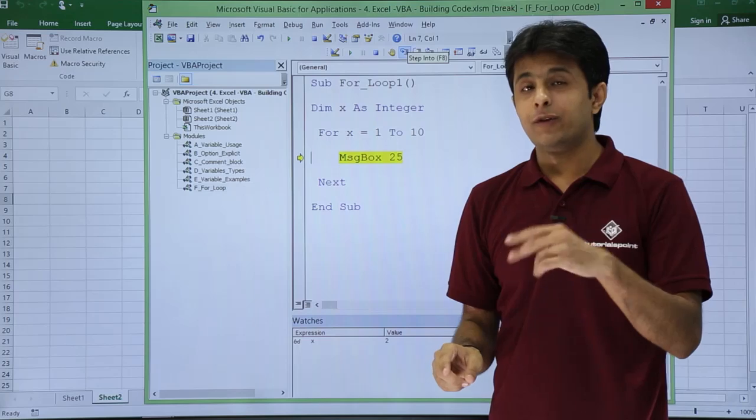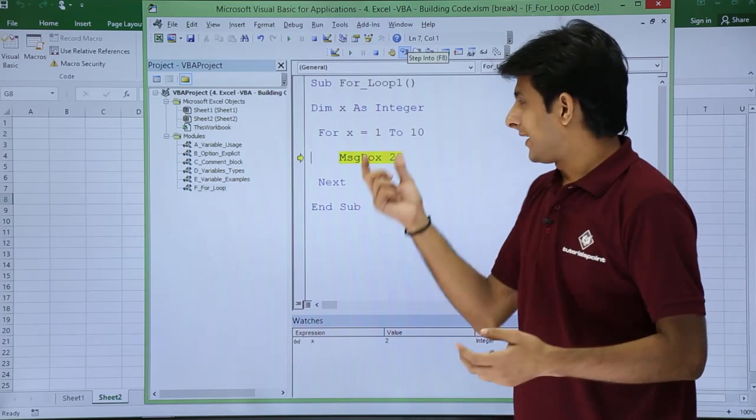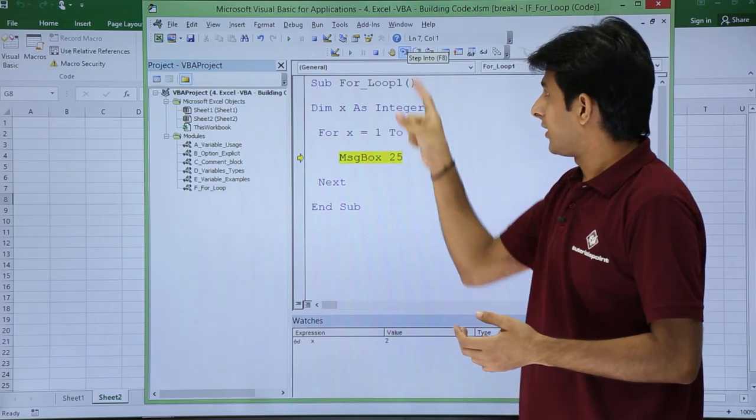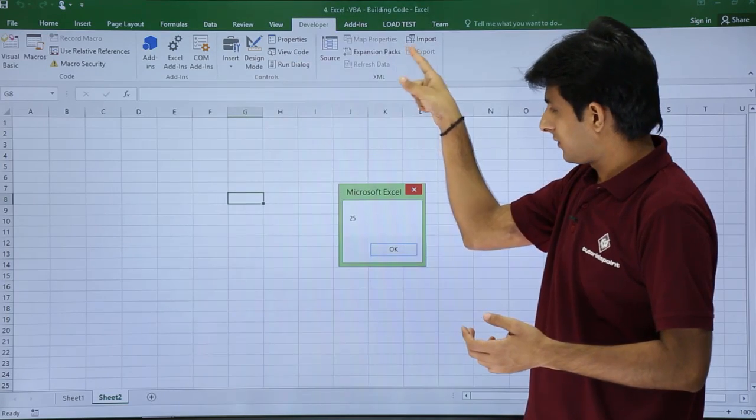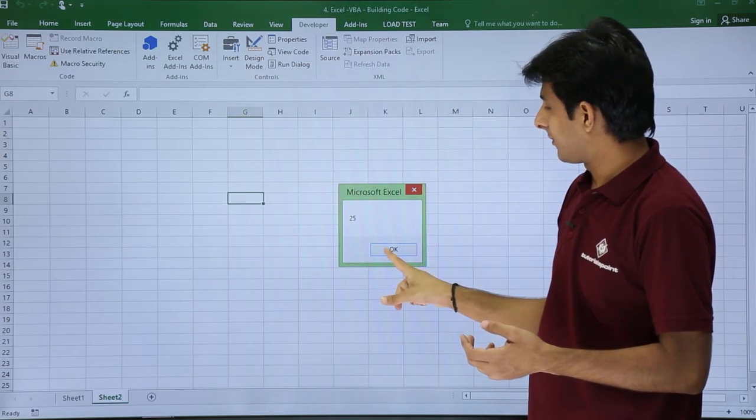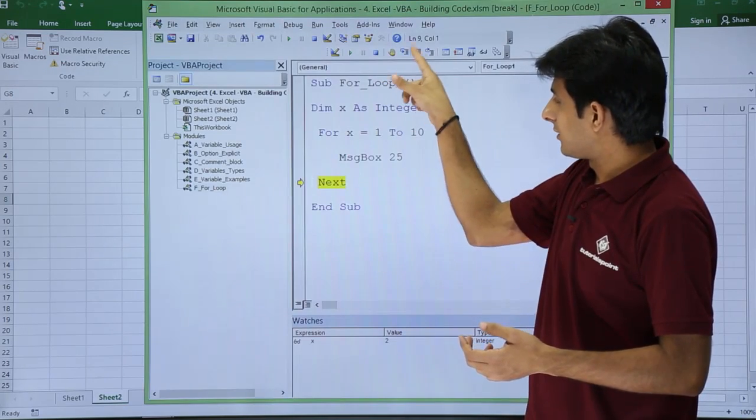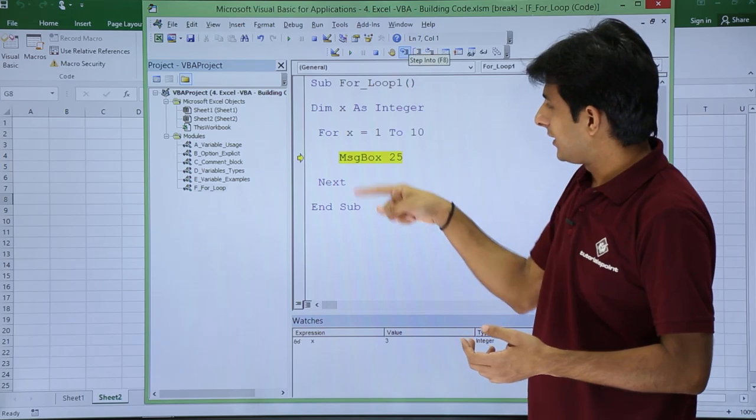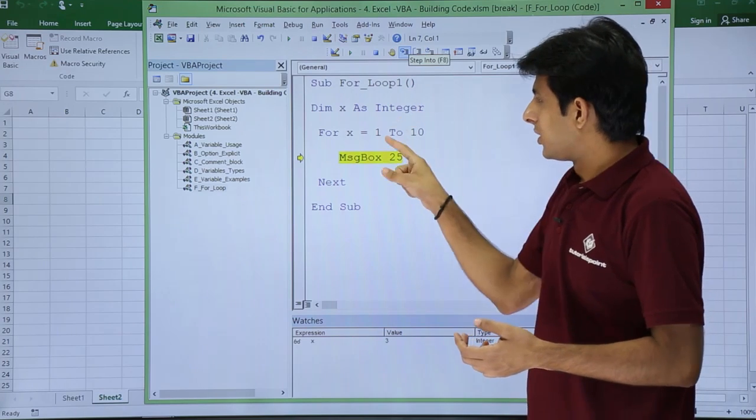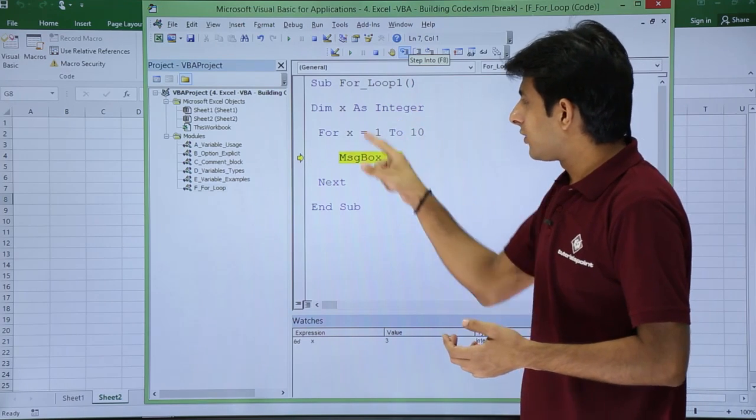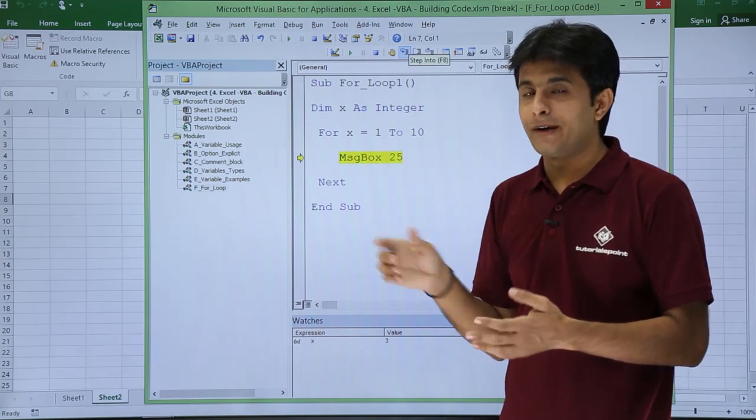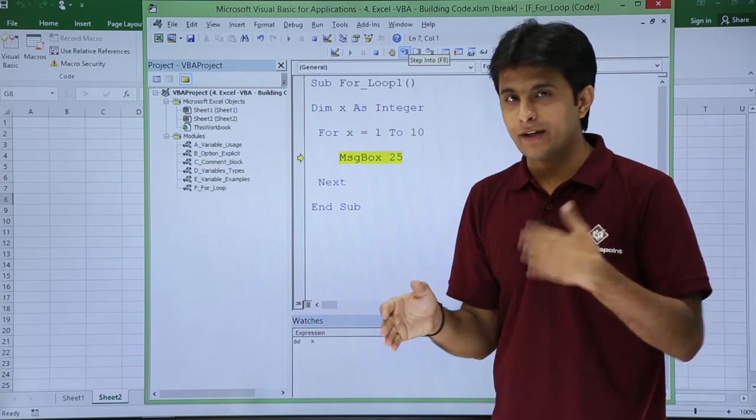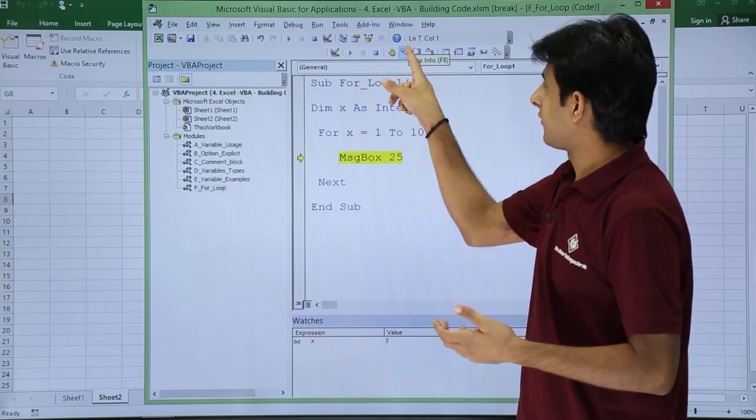So what will happen is it will work for the second time, message box 25. Let us see the third time. Again it came to this place, x value became 3. So till the value of x keeps on repeating till 10, it will keep on executing.